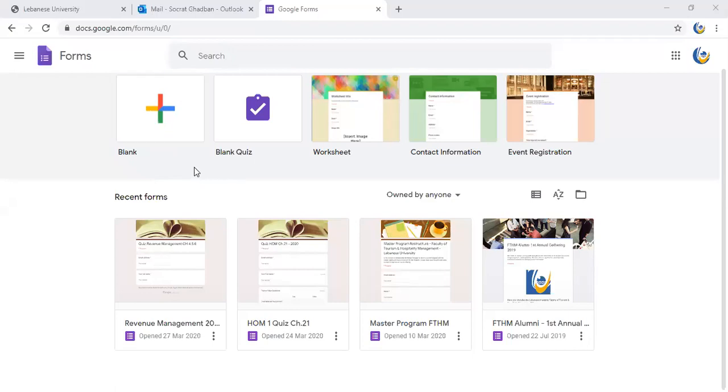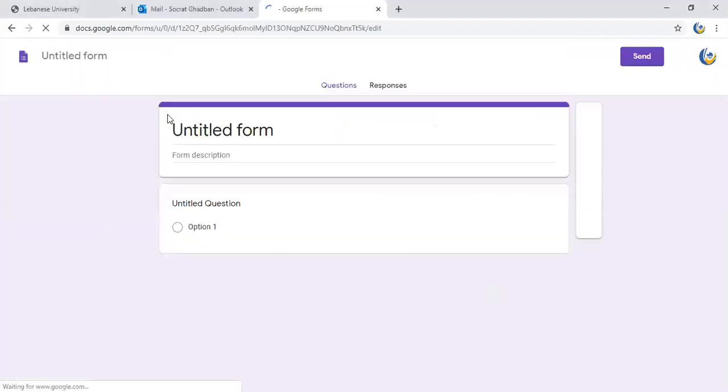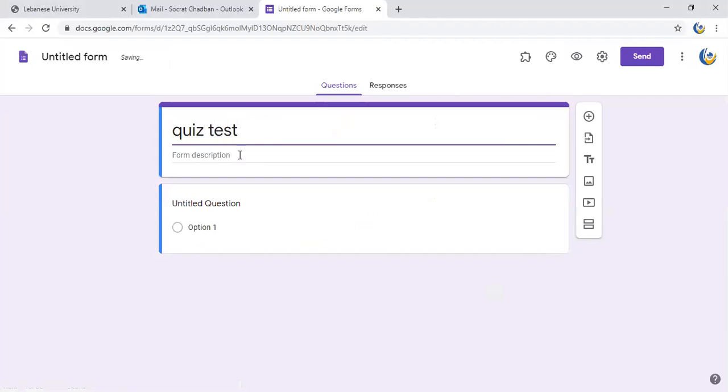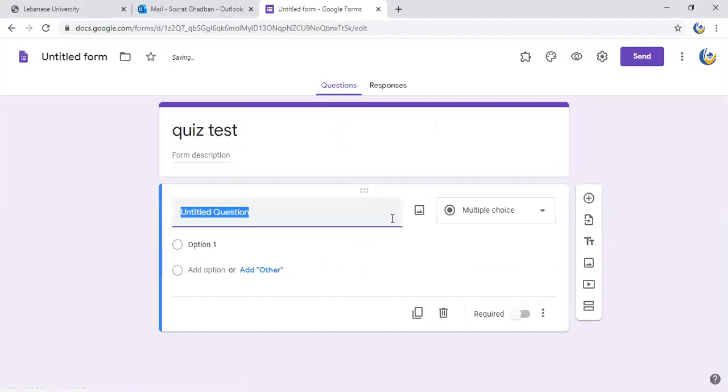I'll create a blank form and I'll name it quiz test.